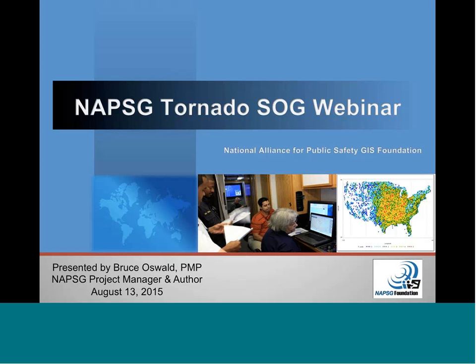I'm going to give a quick introduction. Thank you everyone for joining us with the National Alliance for Public Safety GIS Foundation. Today we'll be hosting a virtual training session on an upcoming tornado-specific standard operating guide and template that NAPSIG will be releasing in the next week or so. Today's training is designed to give you a sneak peek at what's in that standard operating guide and give you some specific recommendations for how you can use it and apply it to your agency and your operations. This training session will be instructed by Bruce Oswald.